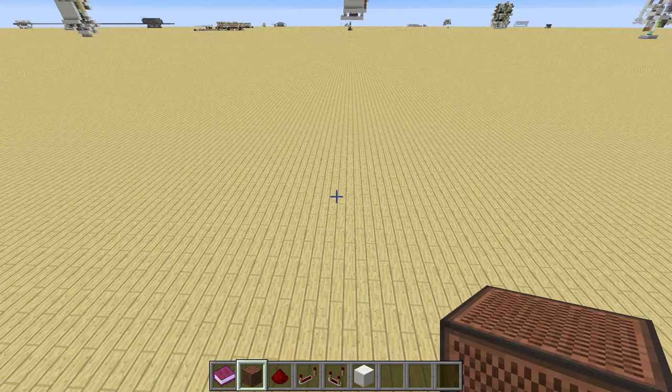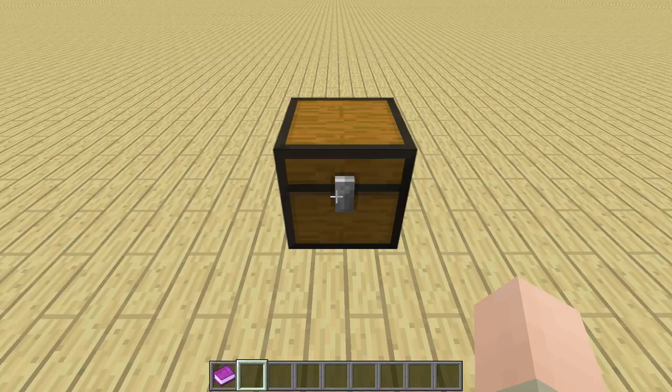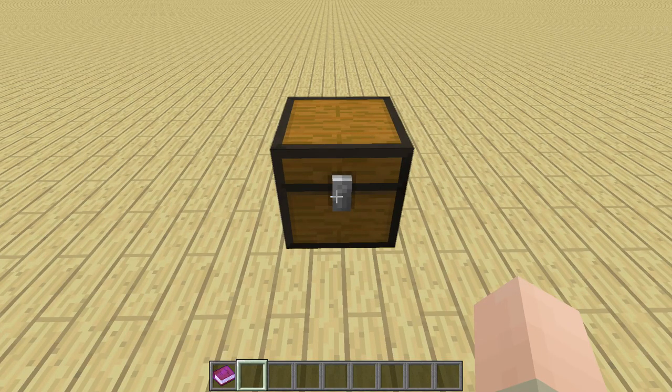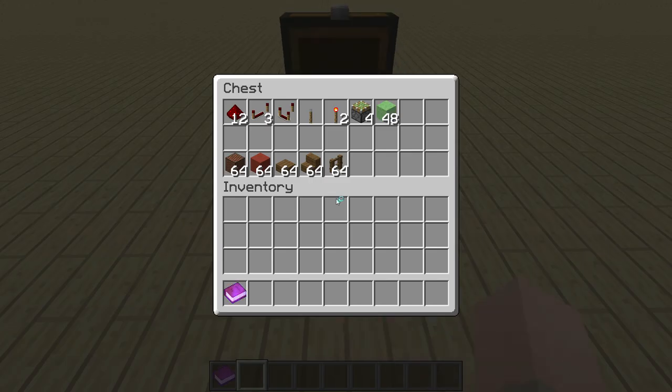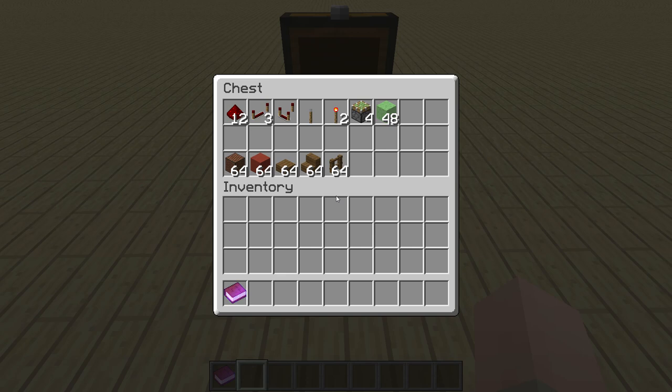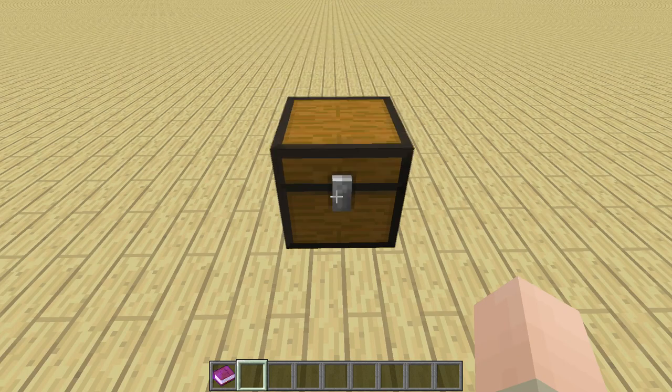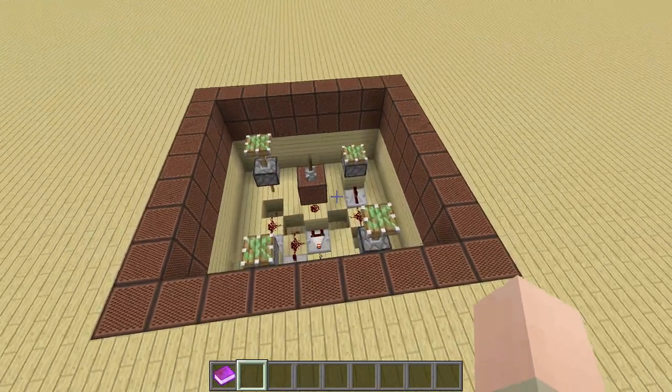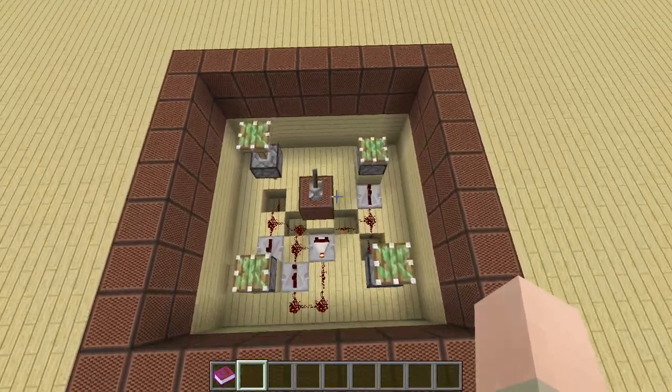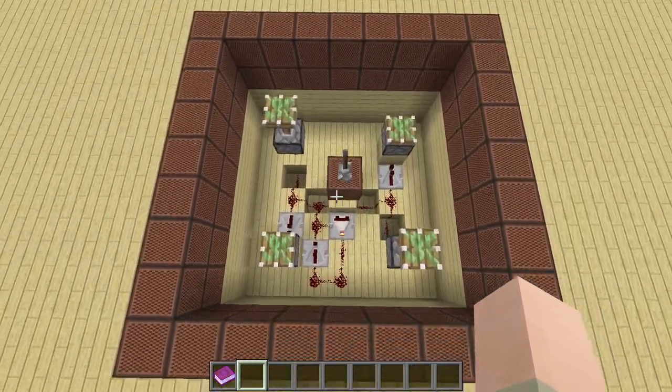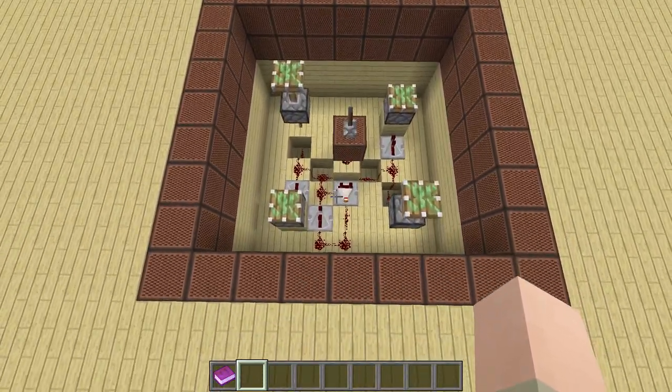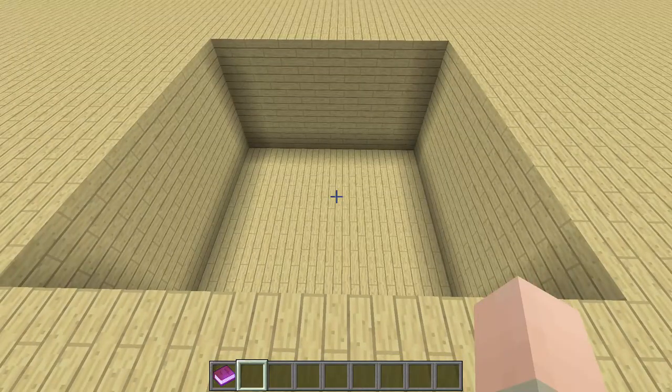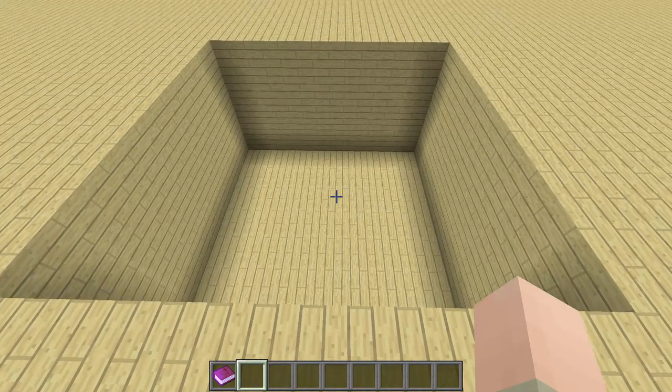To build this you will need the following materials: 12 redstone dust, three repeaters, one comparator, one lever, two redstone torches, four sticky pistons, 48 slime blocks, and of course some non-movable blocks, some building blocks, and some blocks to decorate your bouncy castle. When I'm done with that, I will take down the stuff that I built before and start building up the tutorial.